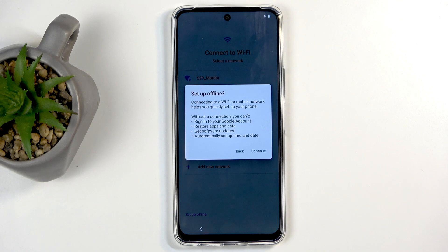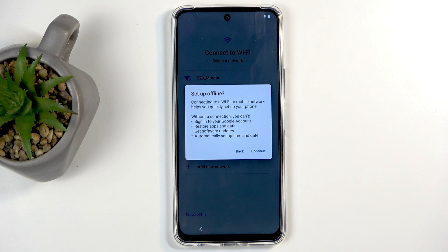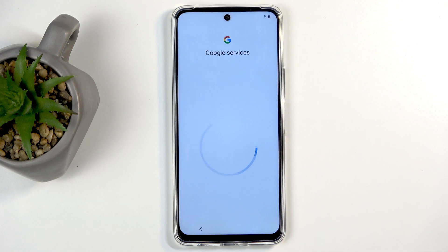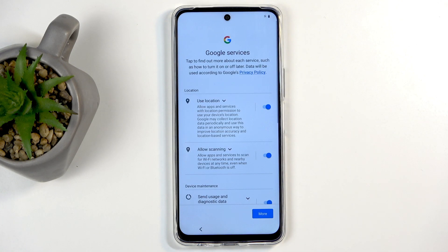This Wi-Fi step is completely optional and you don't need to do it, but if you don't have a SIM card inserted and don't connect to Wi-Fi, you will have no internet connection and therefore won't be able to log into your Google account, restore backups and data, get software updates, or have the date and time set automatically. This only applies throughout the setup process — once it's finished you can change it all in the settings, so it's not a permanent thing.